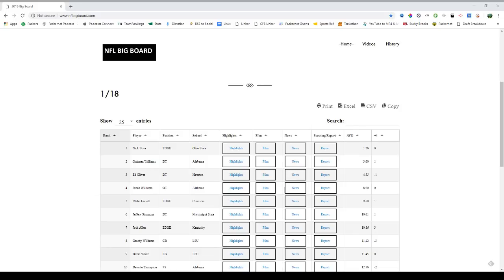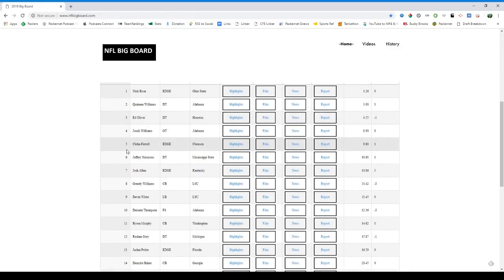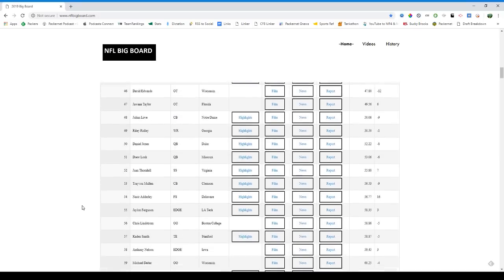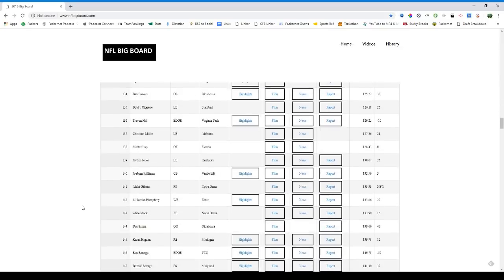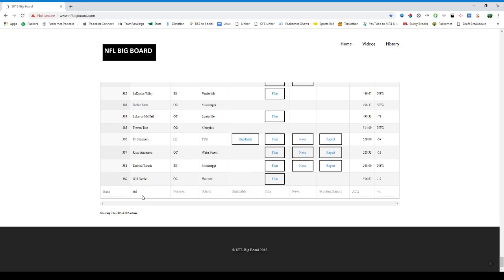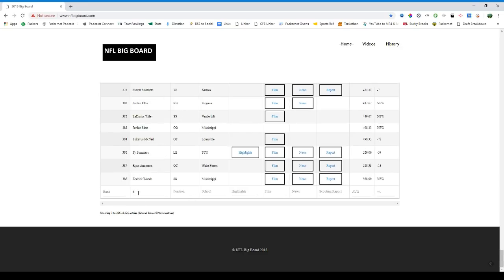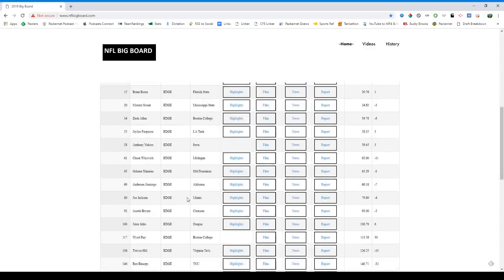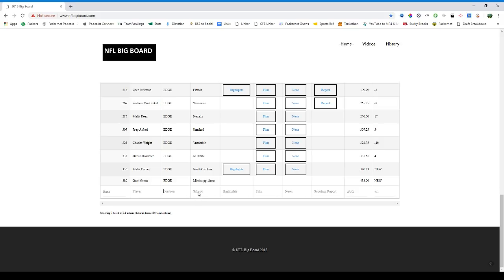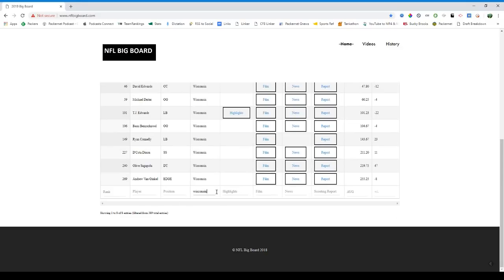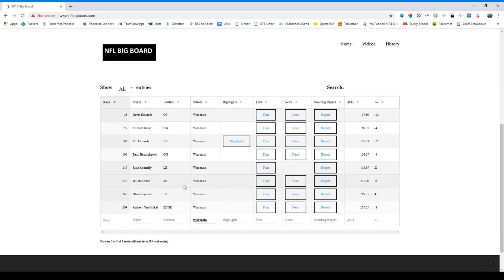Most importantly, nflbigboard.com — that's the board I'm using to make all these mock drafts, and I'd encourage you to use it too. It's an aggregator from all the boards around the NFL, so pretty much everything you've heard of and a few you probably haven't — all aggregated into one big board with about 400 prospects. The table is sortable by last name, position, and school. Positions are carefully labeled: defensive tackle, edge, linebacker (inside, not outside), corner, safety — split between free safety and strong safety.